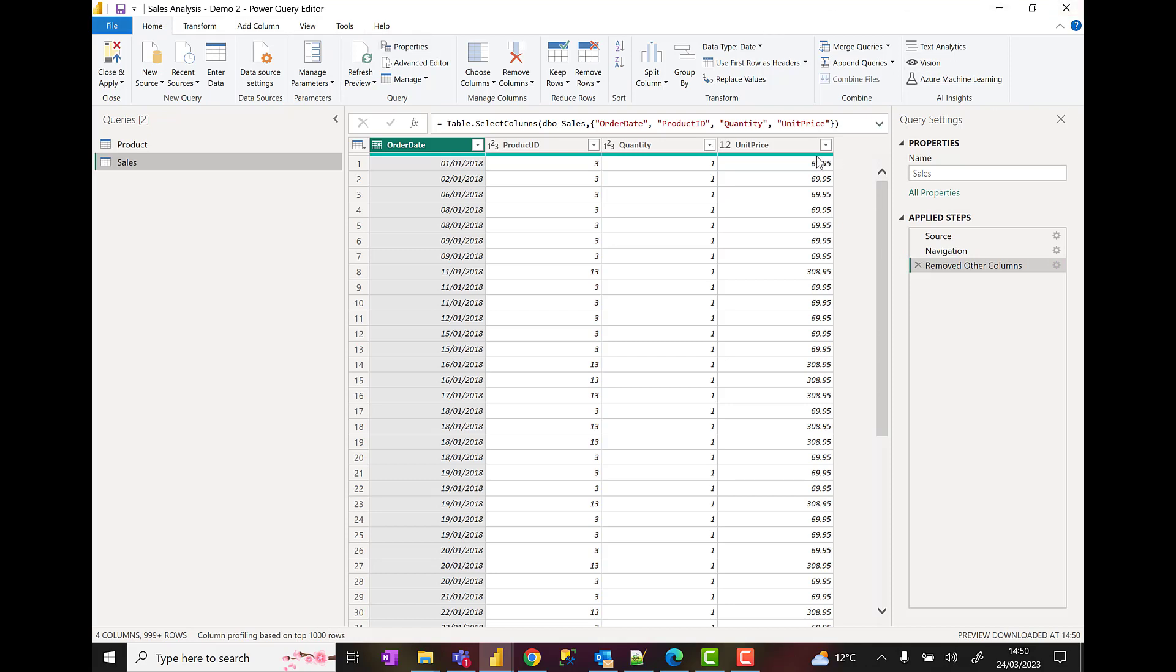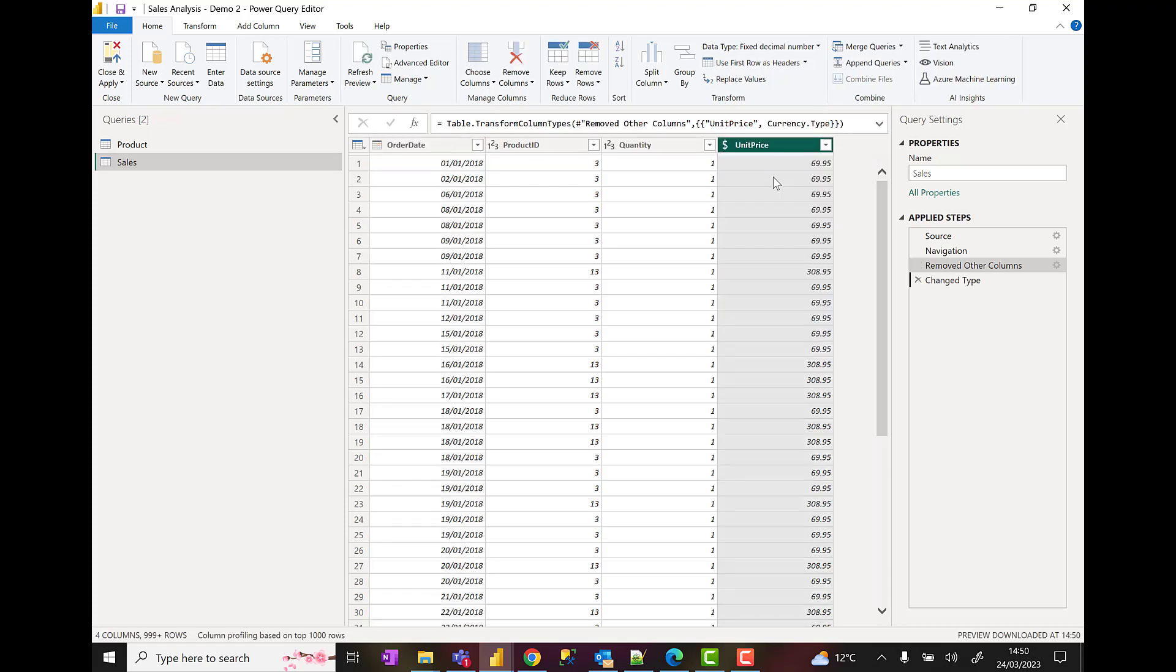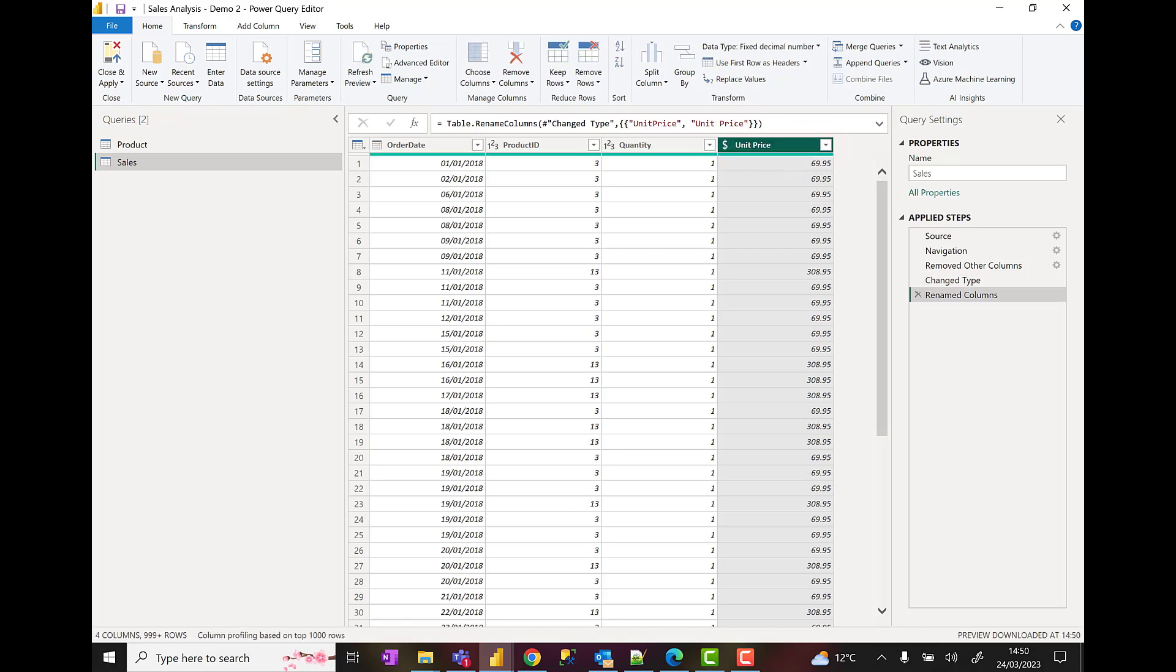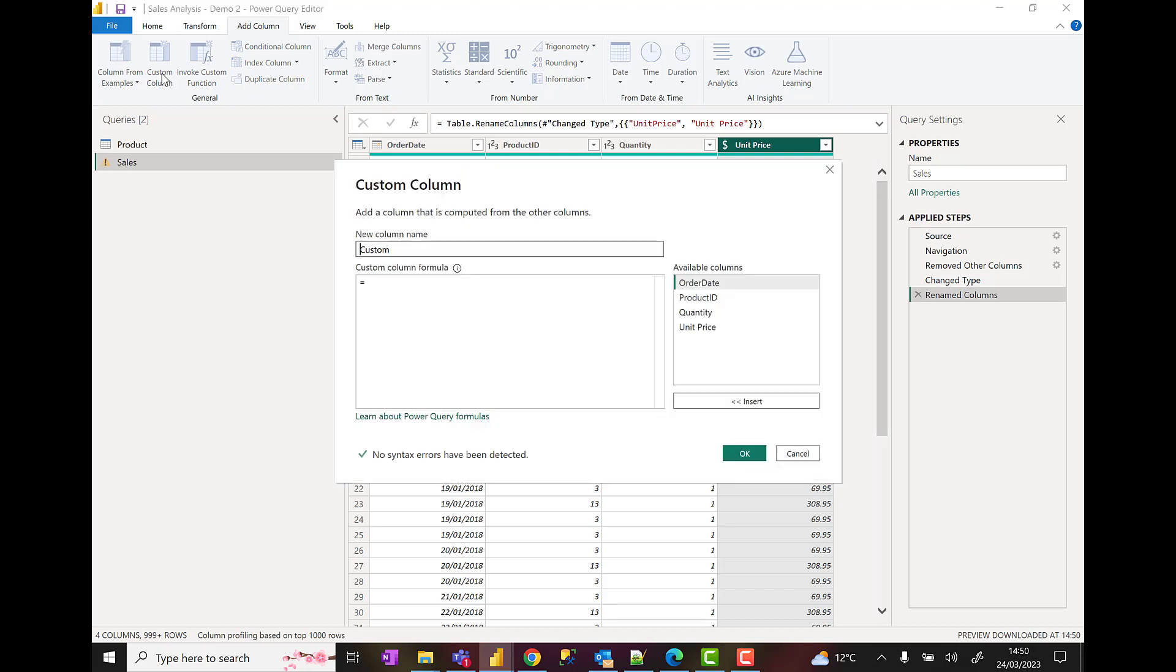I'm going to change the data type of unit price to be a fixed decimal. I'm going to rename that as well to get rid of the camel case and put unit price in the name. Then I'm going to create a custom column. So I'm going to click custom column here.